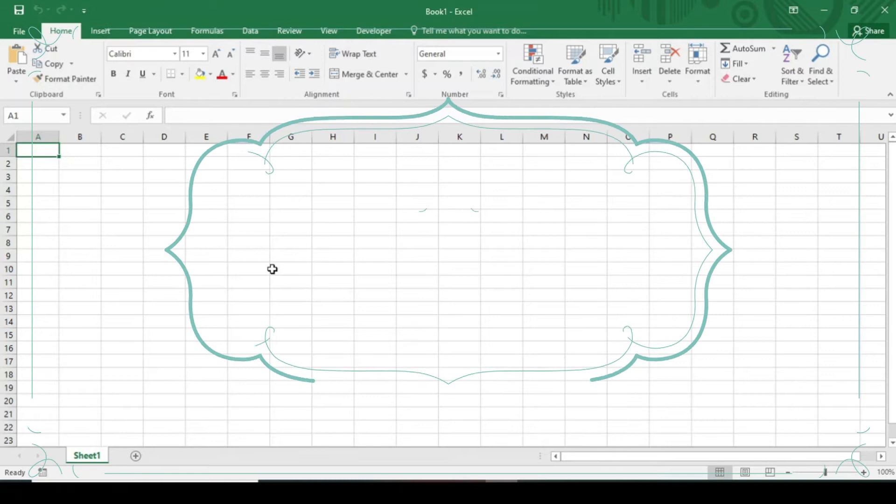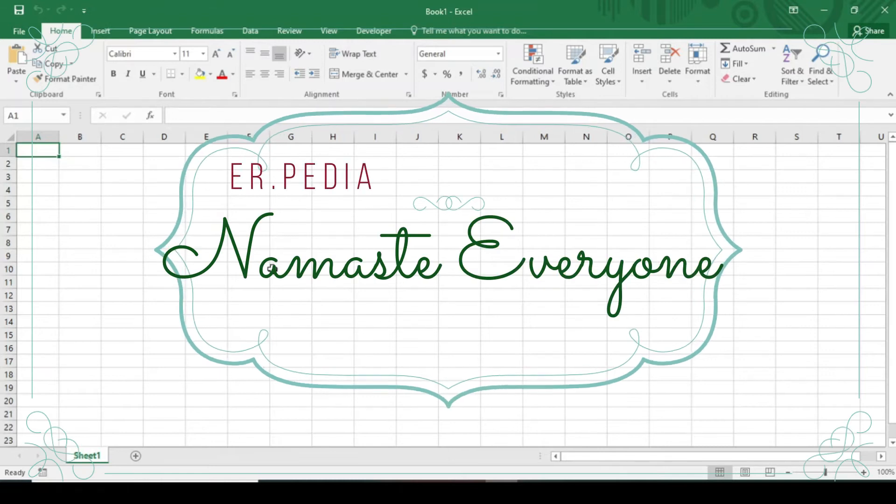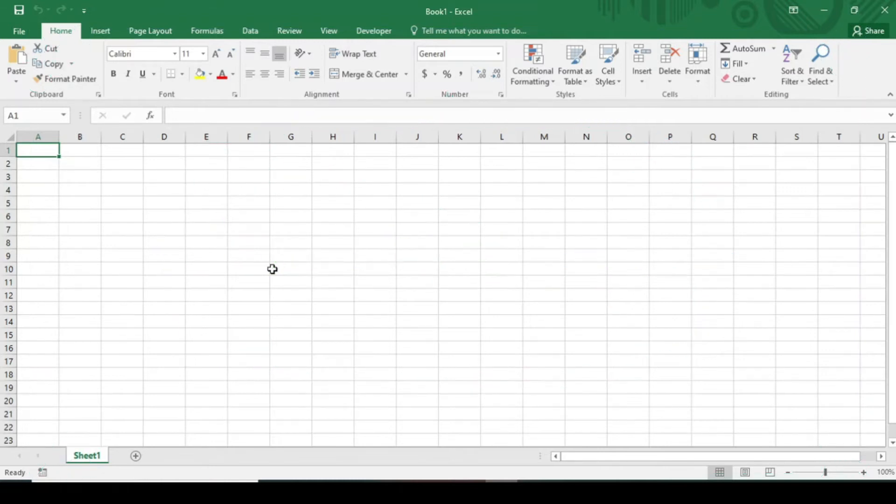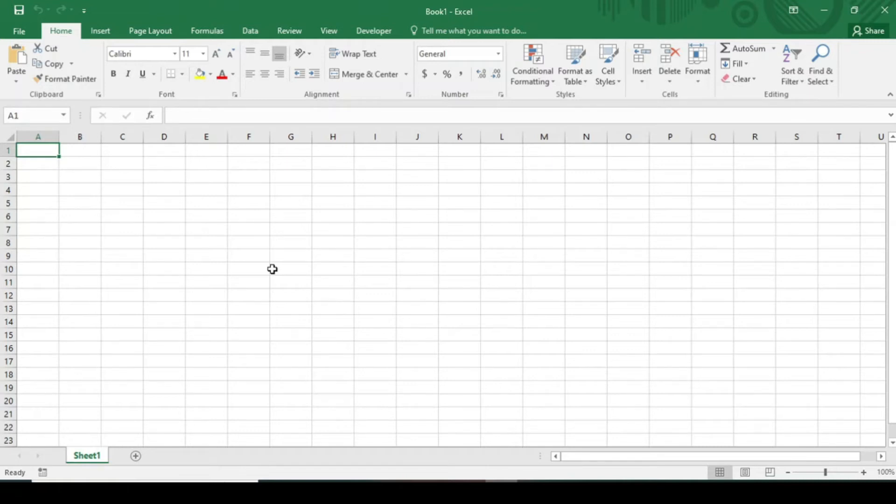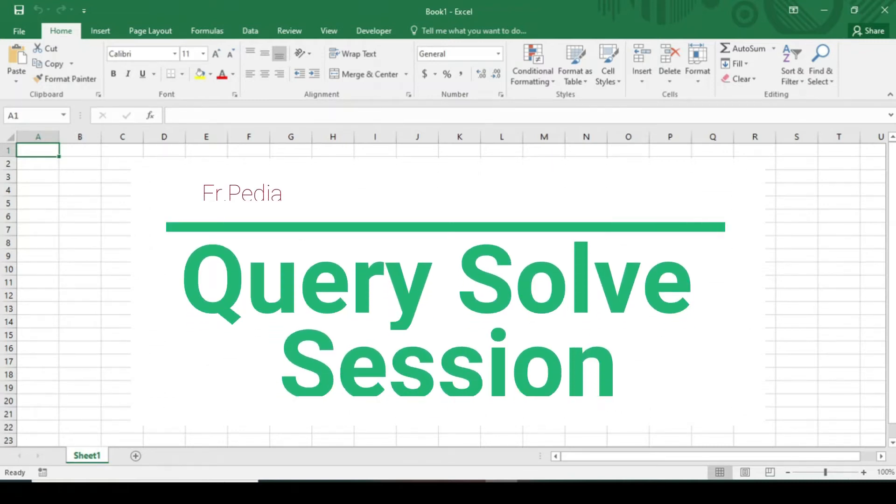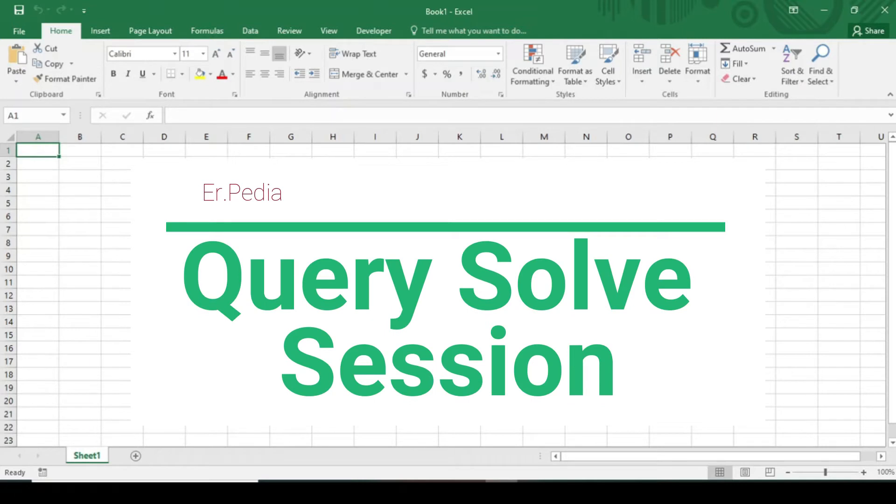Namaste everyone, welcome to this channel ER.pedia. I'm getting good response and queries, thank you everyone for this immense love. So I feel it is my responsibility to solve your problems. This is the first video of question and answer session.